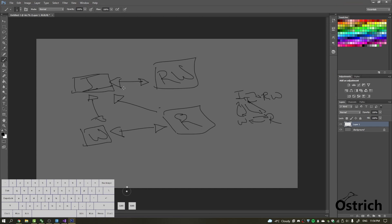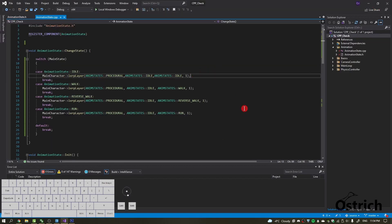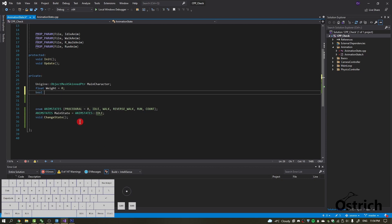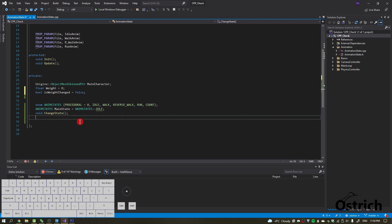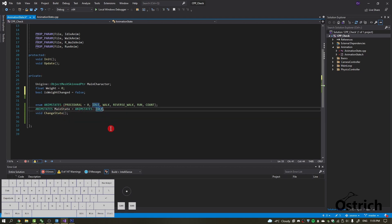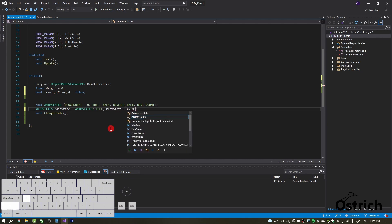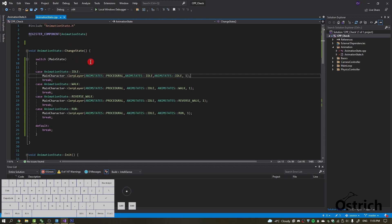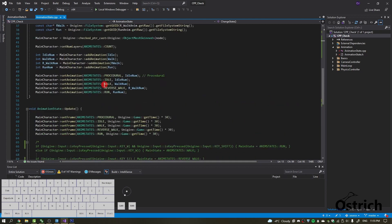Without talking too much, let's actually do this. The first thing we're going to do is add a few more variables. First, let's add the blending weight, then add a boolean called 'is weight changed' and set it to false. This makes it easier to track things. We're also going to add a 'previous state' variable, set it to AnimStates.Idle, and declare a void 'reset weight' function.